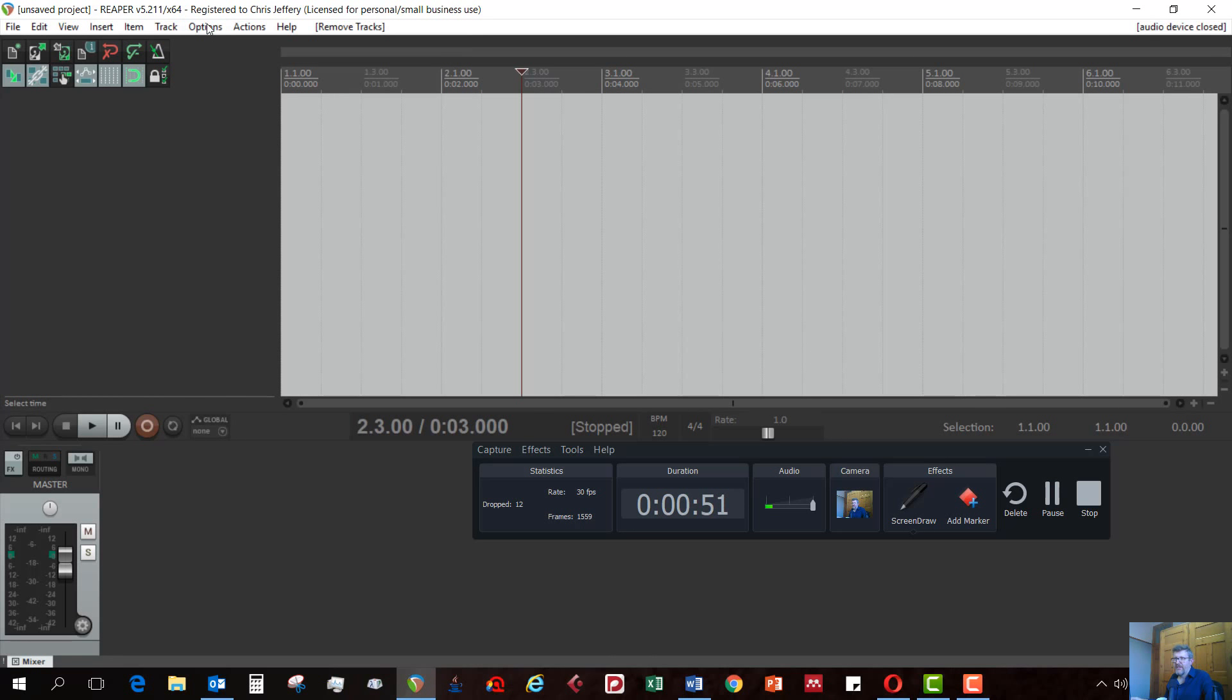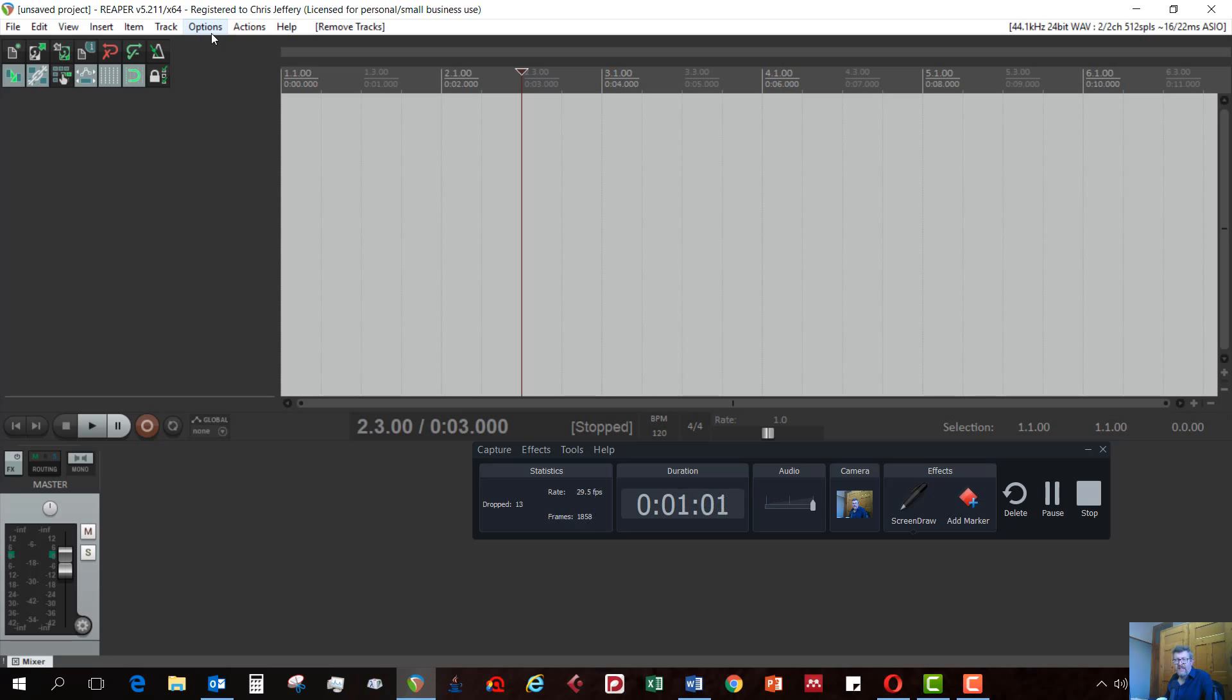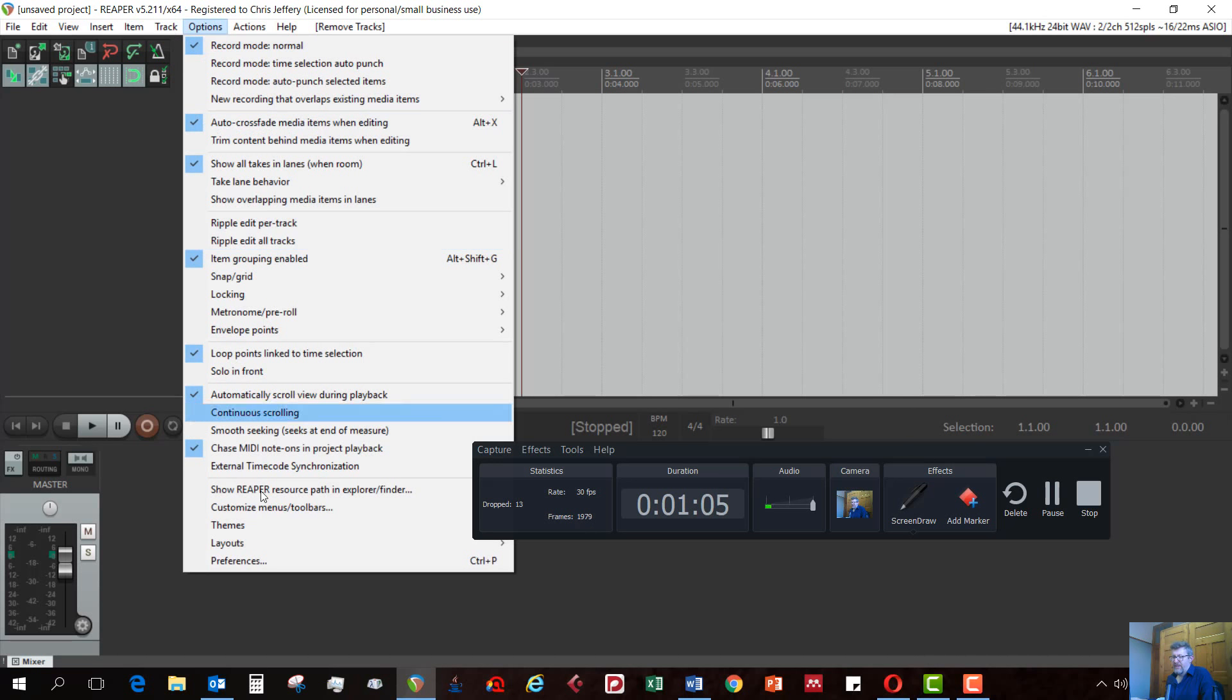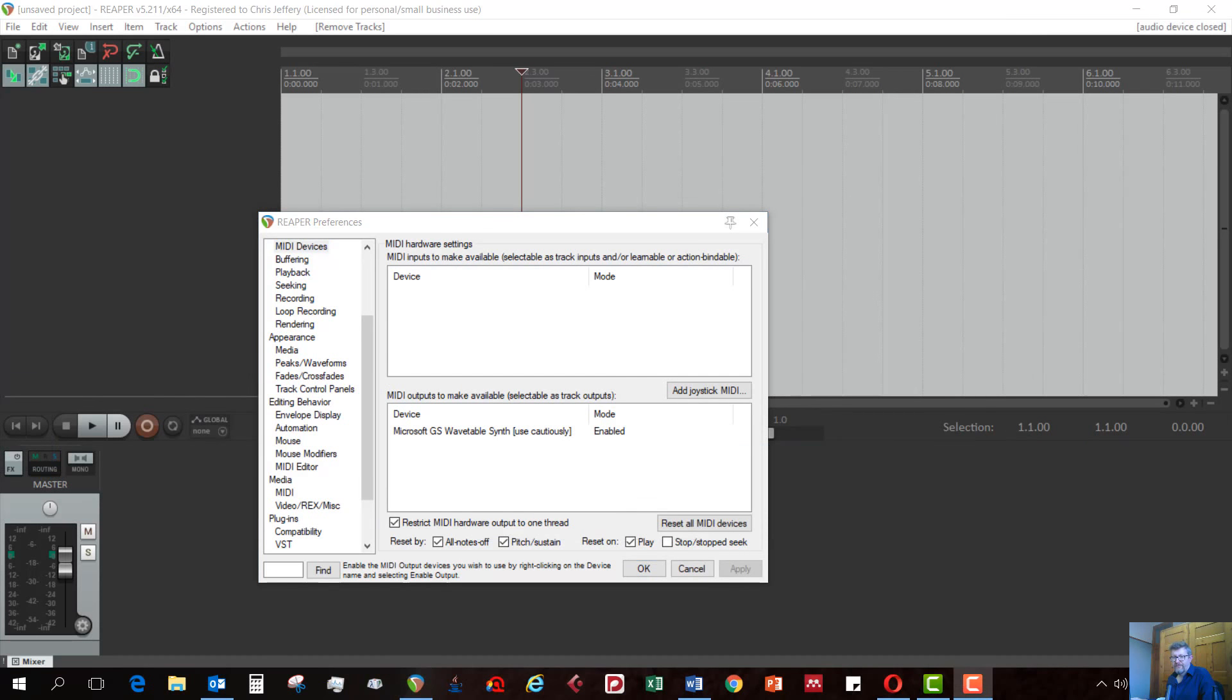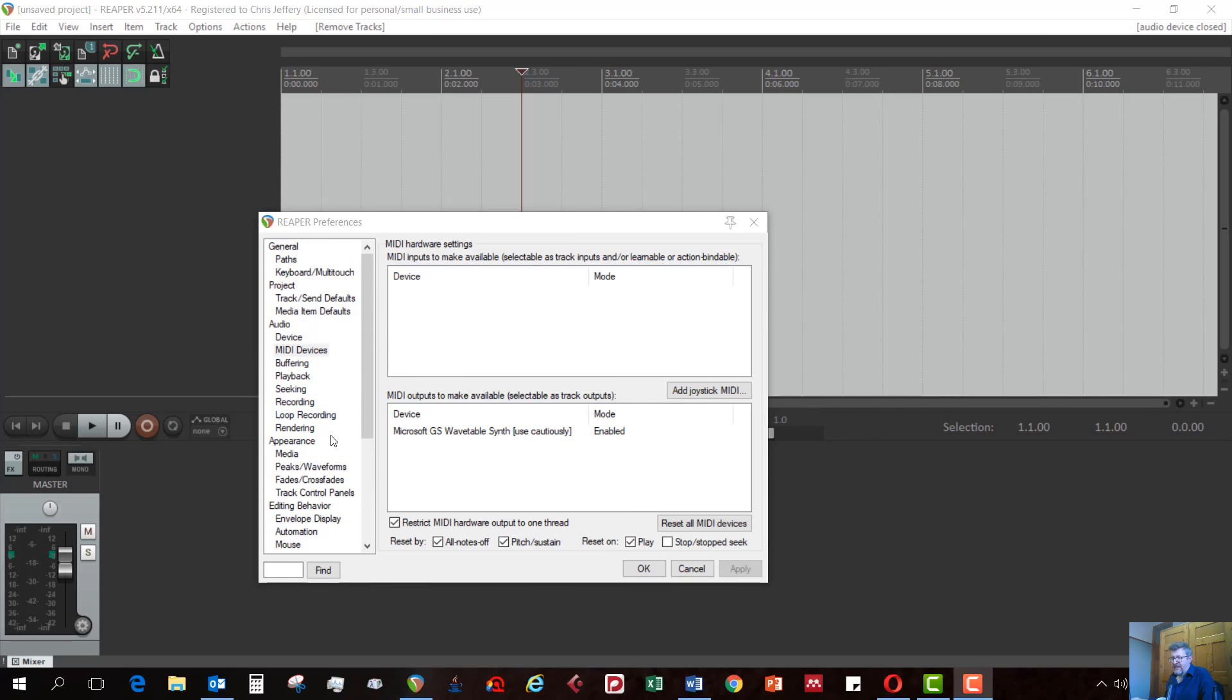The first thing to do is to set up your MIDI output and MIDI input too, if you have an input device, and your audio input and output. We have options, preferences. You can see here, let me show you where I went. You go to audio here, and then MIDI devices.